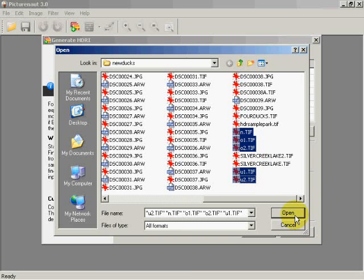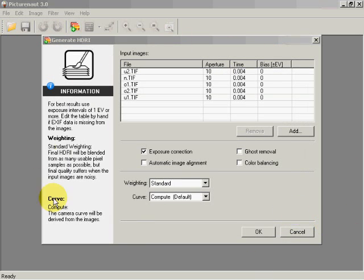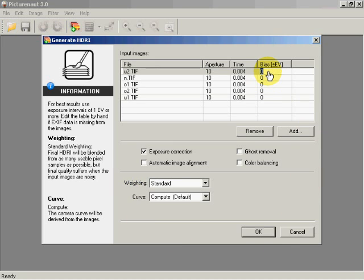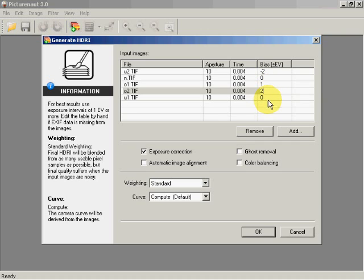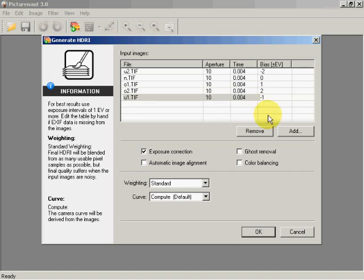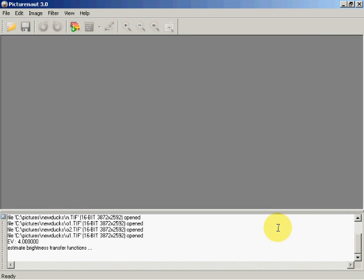I click Open and I'm presented with a new dialogue. For now we're going to take the defaults. What we're going to do is enter the bias values: for the image underexposed by two, we put minus two; for the normal image, zero; for one EV over, we put one; for two EVs over, we put two; and for underexposed by one, we put minus one. Then I click OK.